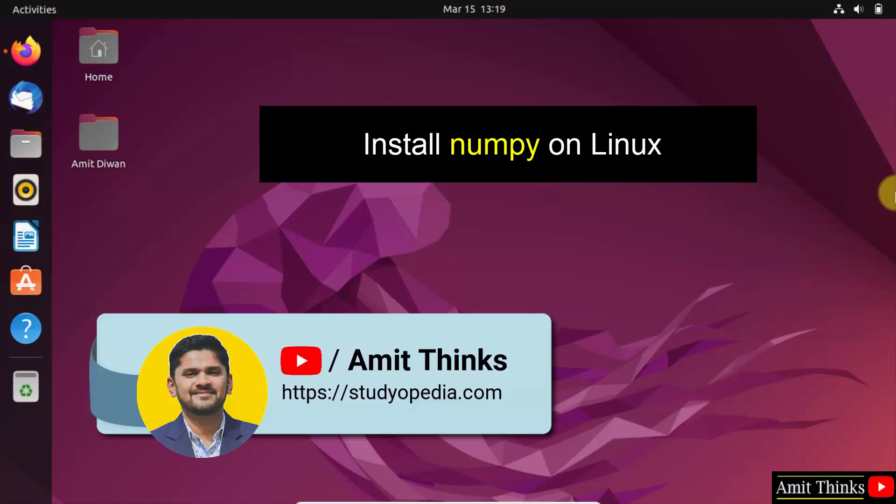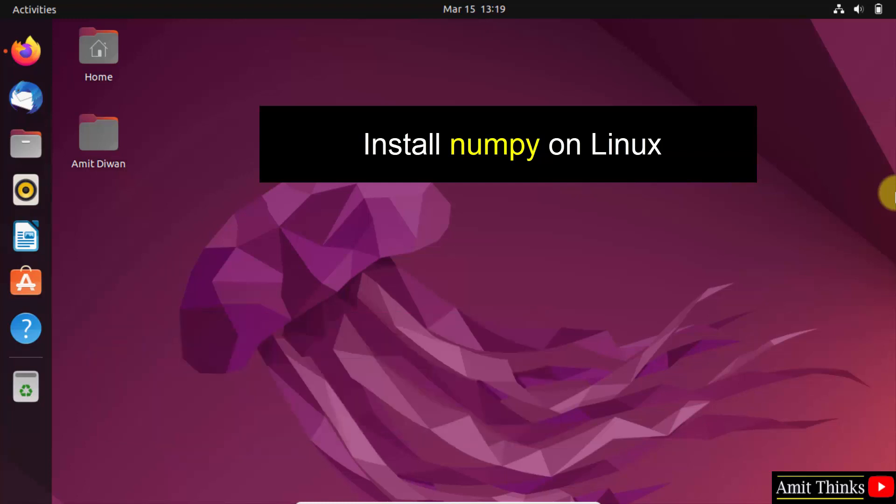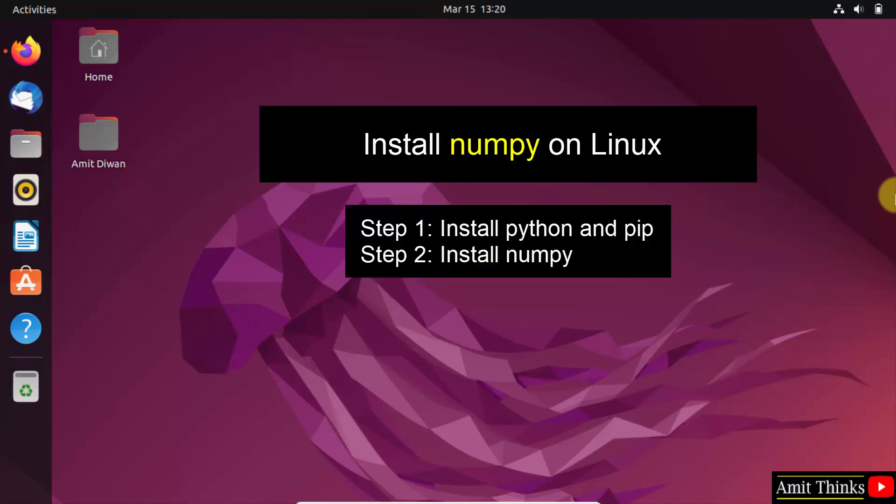Hello guys, welcome to AmitThinks. In this video, we will learn how to install the NumPy library on Linux. To install any Python library or package, we need pip. Therefore, let us first download and install the current Python and pip version. Then we will install the NumPy library.